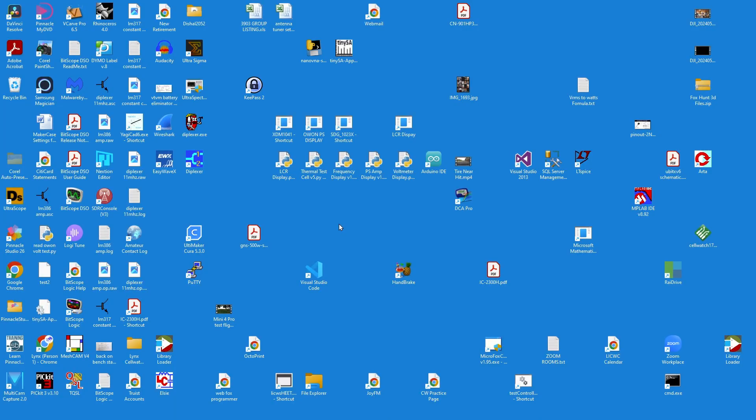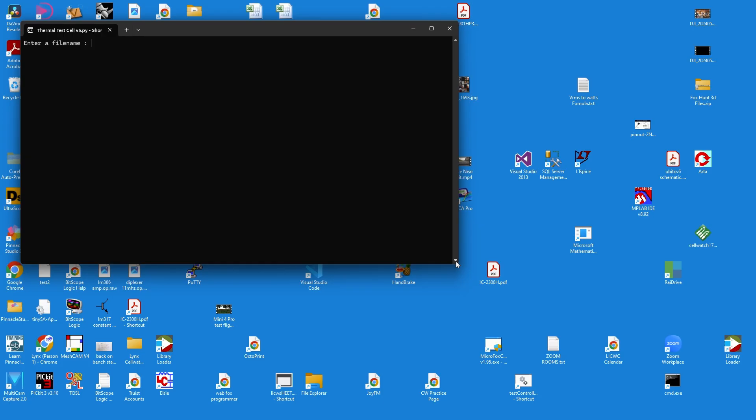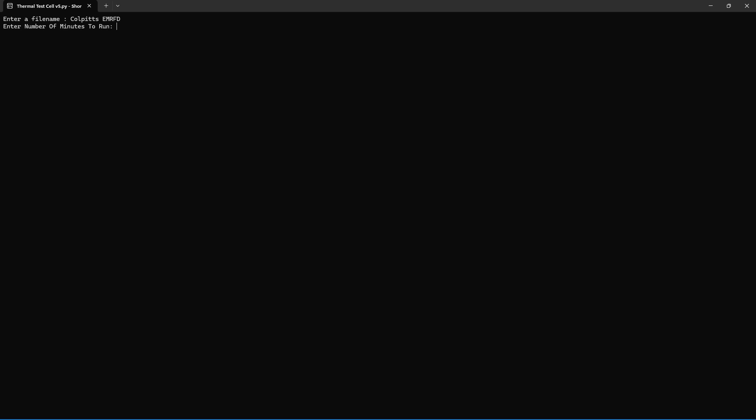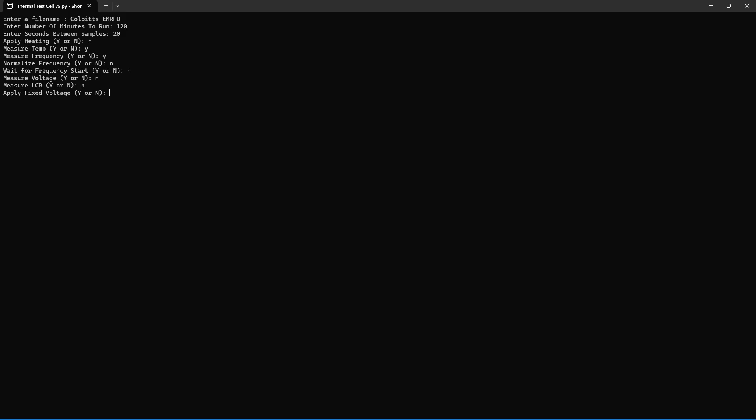We're over on the computer. I'm going to open up the thermal test cell software I wrote to control the test cell. It's going to want a file name. We're going to call this Colpitts experimental methods and RF design. Okay, how long are we going to want to run? We're going to do two hours. So we're talking 120 minutes. We're going to take samples every 20 seconds. I do not want to heat. I do want to measure the temperature. I do want to measure the frequency. I do want to normalize the frequency. I don't want to wait for the start.